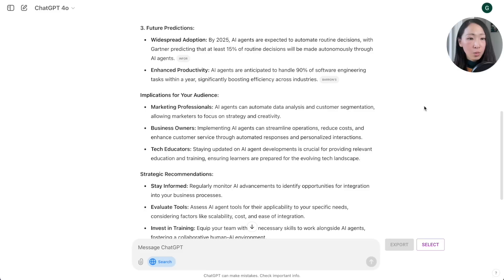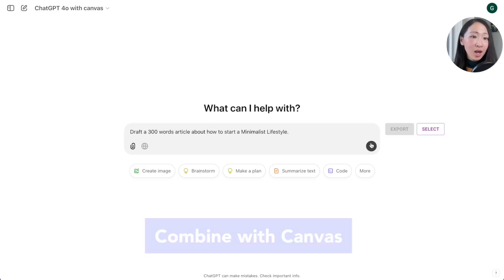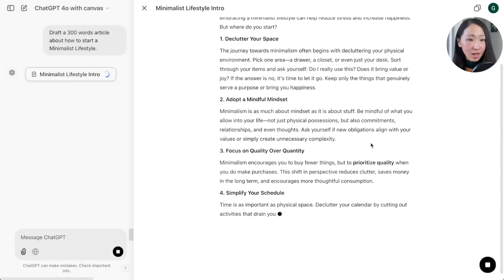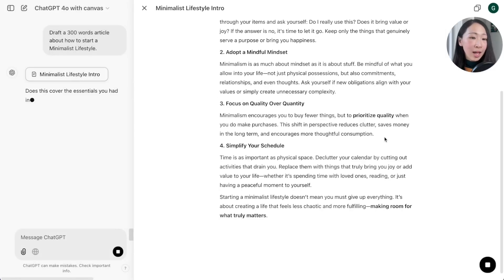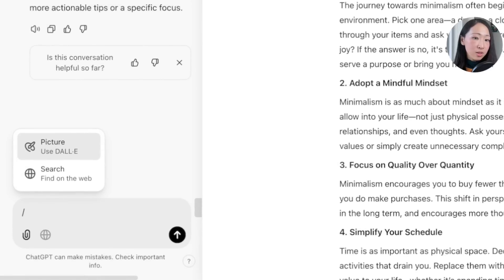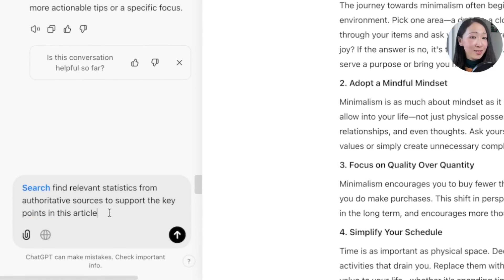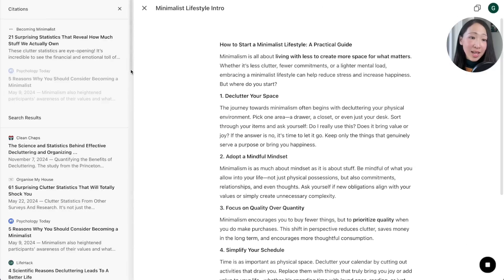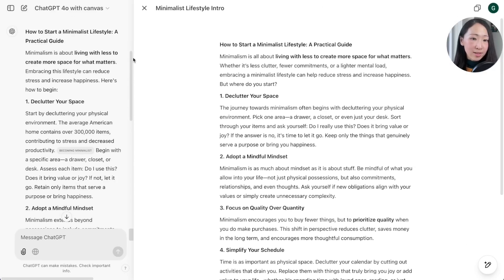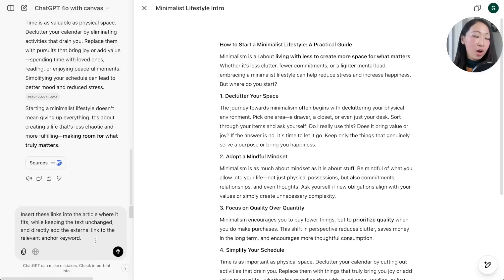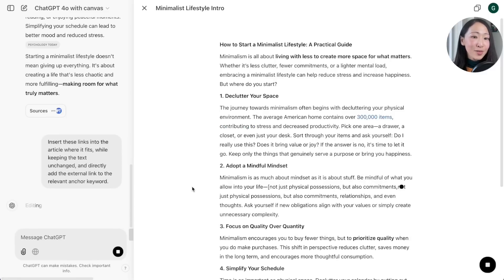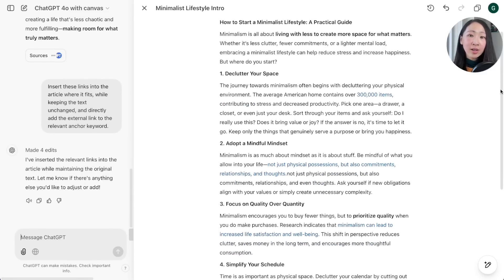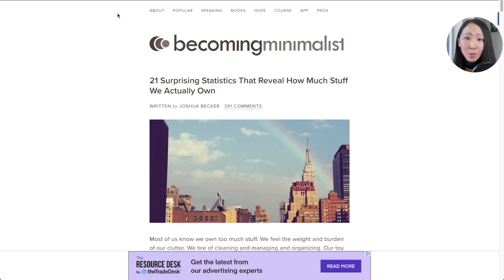Another hack is to actually combine it with canvas. Let's say I'm drafting this article about how to start a minimalist lifestyle. Although on canvas mode you cannot directly access Search GPT, you can actually type the forward slash search command to trigger the new Search GPT feature. Ask it to find some statistics to support the key points in this article. Then it will do the searching exactly like on Search GPT with the source links. Now ask it to insert these links into the article where it fits.